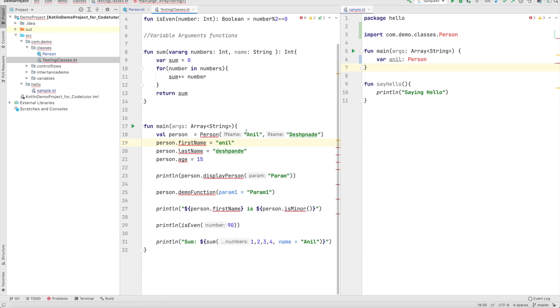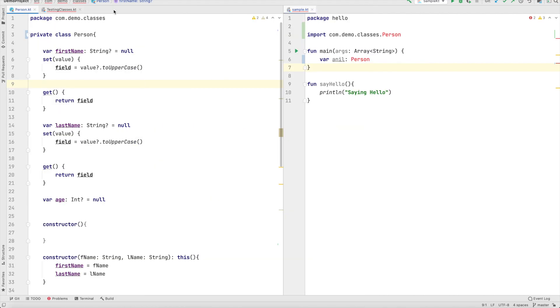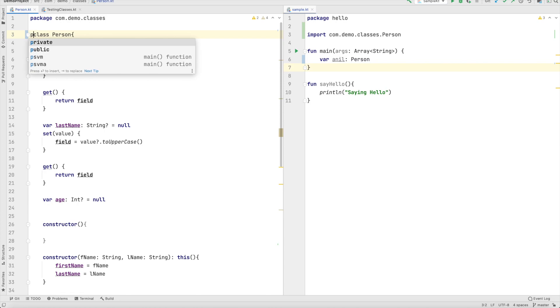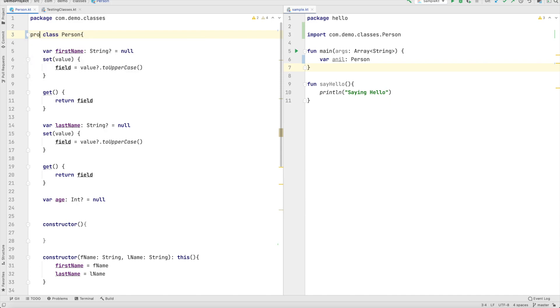So declaration of a class as a private is very very rare. Now can I use protected? Protected as you can see here it only shows me two possible options as the auto-suggestion that is either private or public. I cannot use protected.